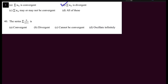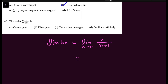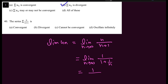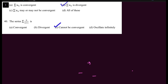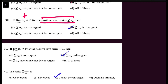For question 40, the series has U_N = N/(N+1). The limit of U_N = limit of 1/(1 + 1/N) = 1 as N tends to infinity, which is not equal to 0. Since the limit of U_N is not 0, the series cannot be convergent. These were the 40 objective questions based on basic definitions of series, P-series, and geometric series. Remember the conditions for P-series and geometric series, as they will be used in the next lecture.